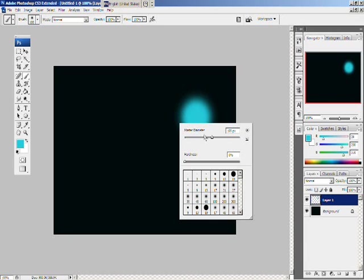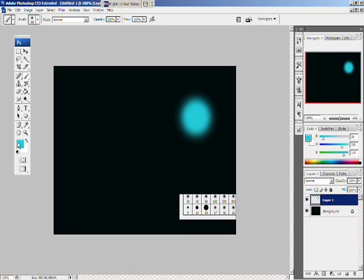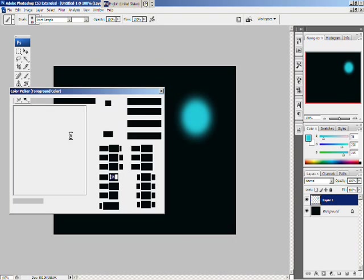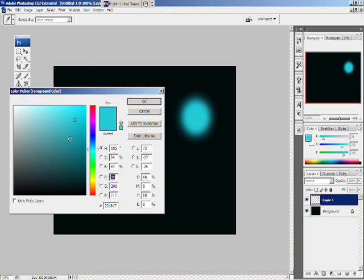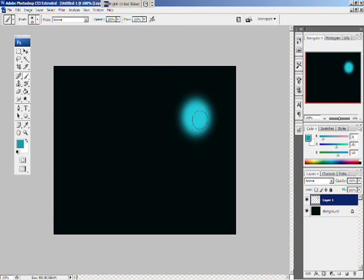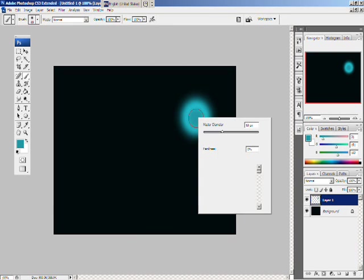Right click again. Make the pen size, master diameter, a little bit smaller. Choose the, make the foreground color a little bit darker. That's good. OK. Click on the center a couple of times, like that.